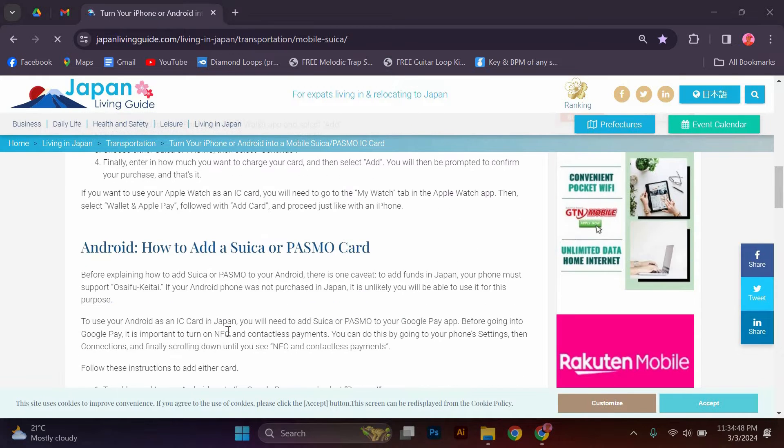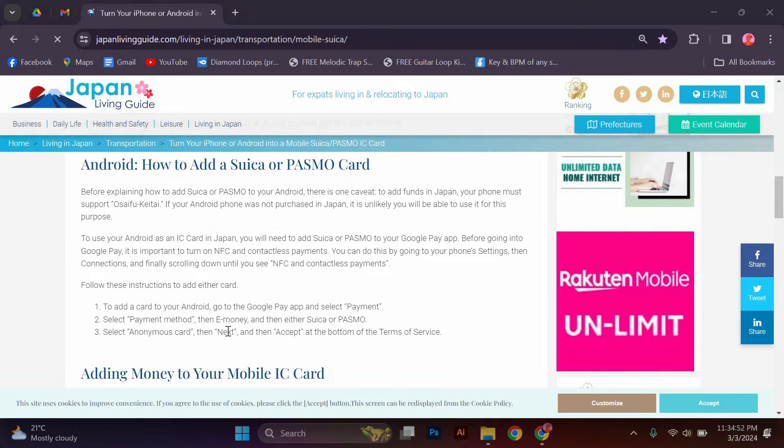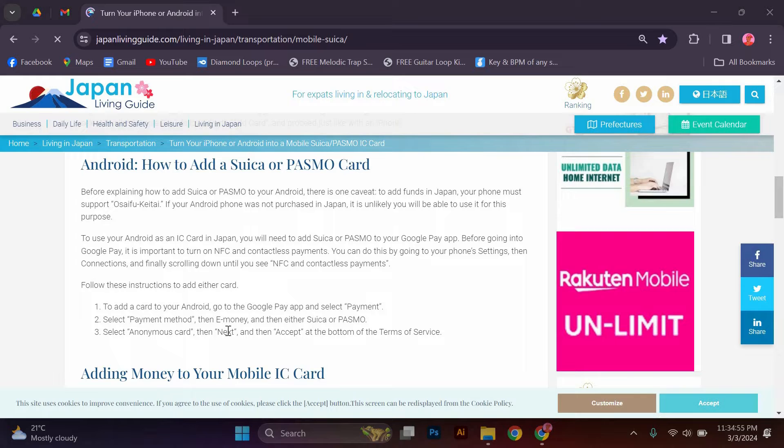While the initial setup takes a few moments, this guide will help you navigate how to successfully add one-touch Suica and Pasmo payment capability to your Apple or Android phone, making your public transport experience in Japan all the more convenient.